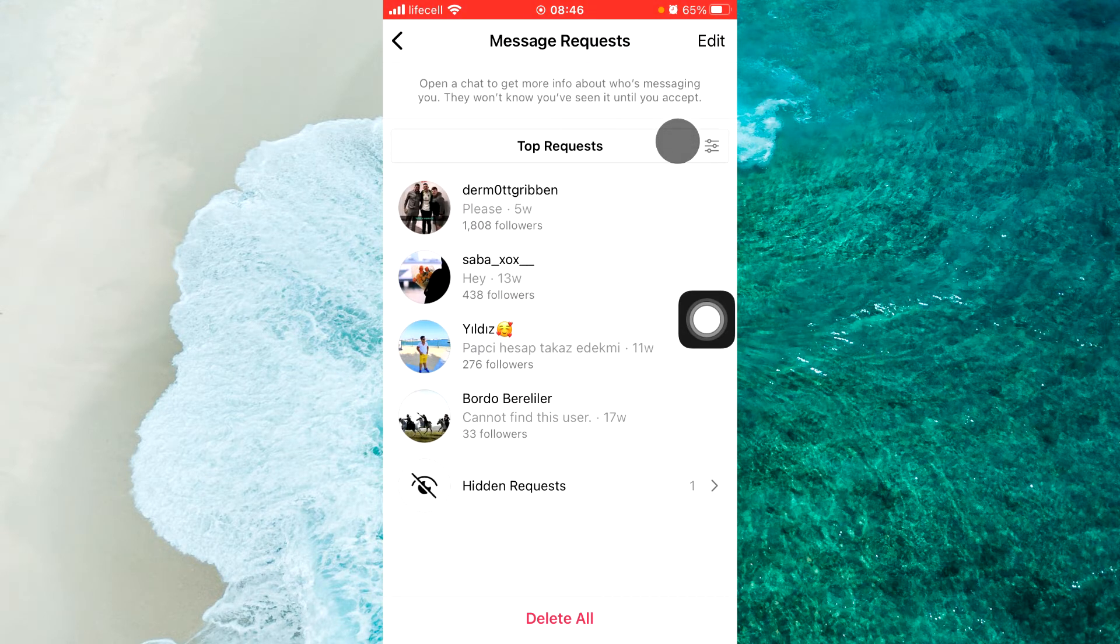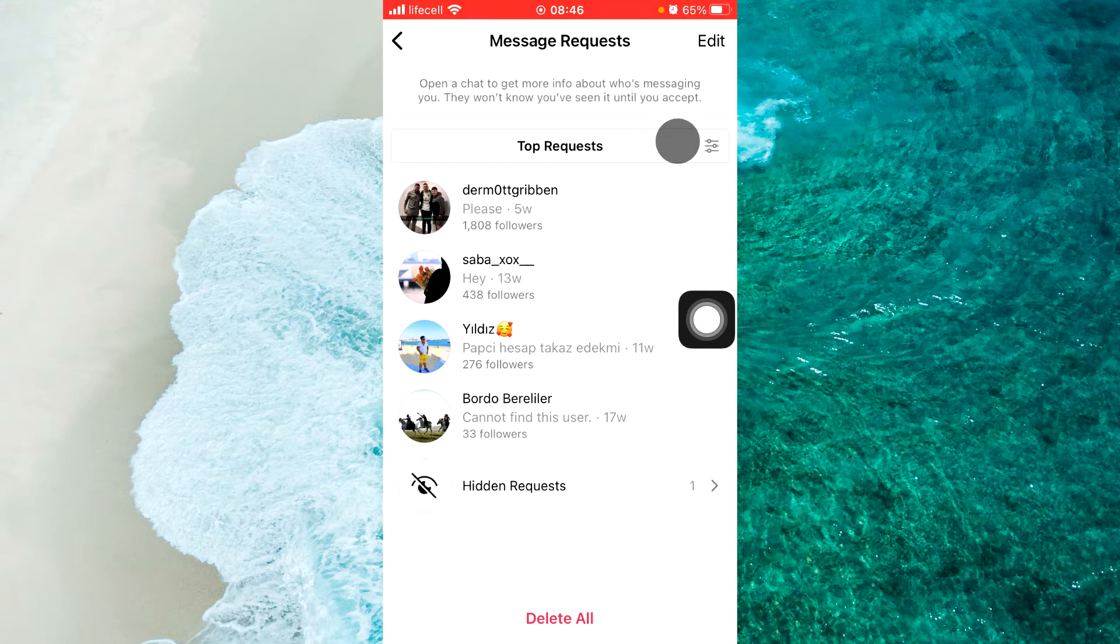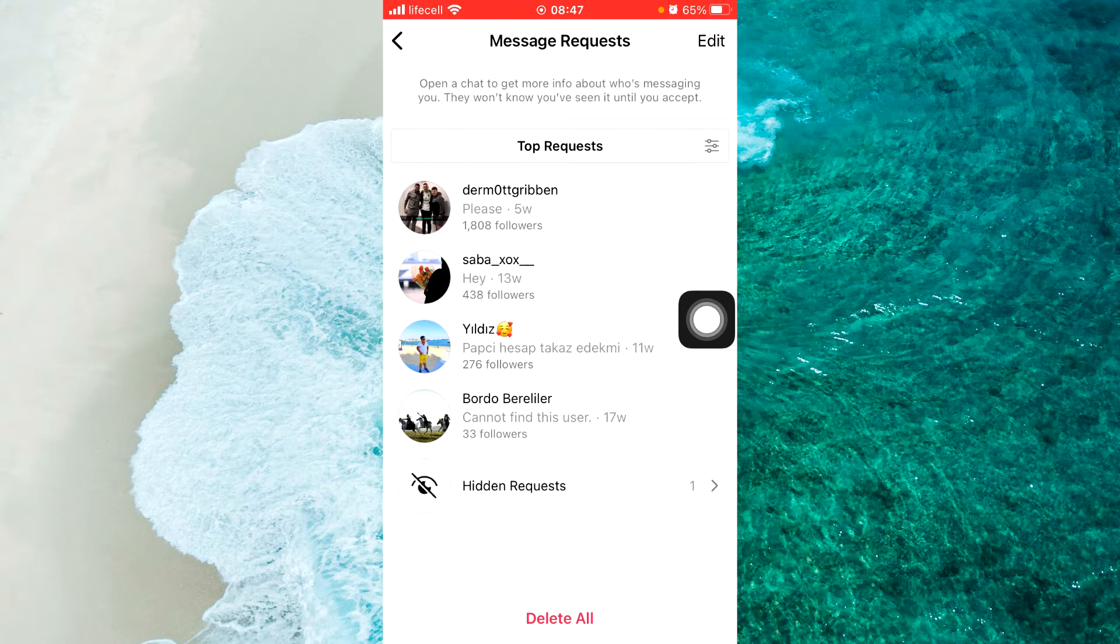And here, open a chat to get more information about who is messaging you. They won't know if you have seen it until you accept.